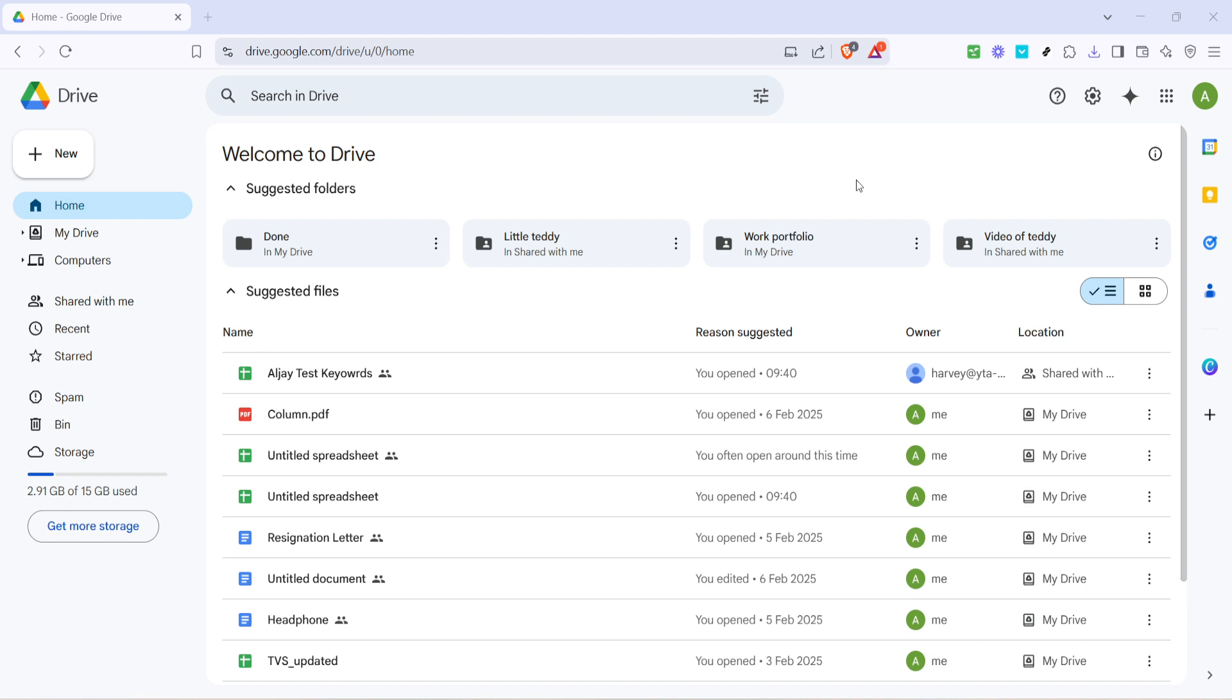Let's get started. First, you'll need to open your preferred web browser and navigate to the Google Drive homepage. You can do this by typing drive.google.com into your browser's address bar and hitting enter. If you're not already signed in, you'll be prompted to log in to your Google account. Go ahead and enter your credentials to access your drive.